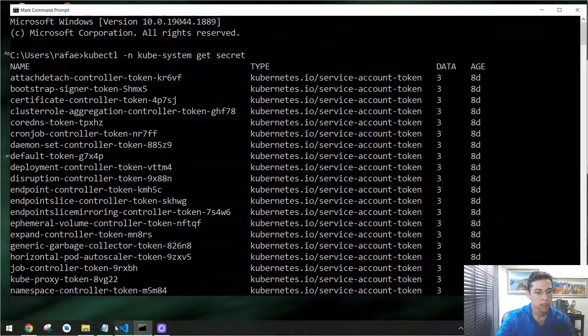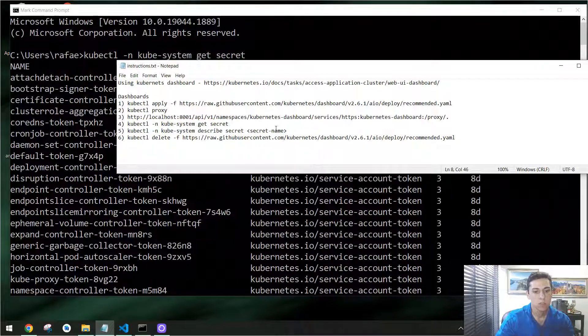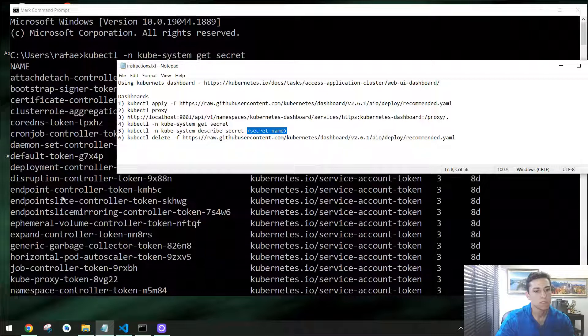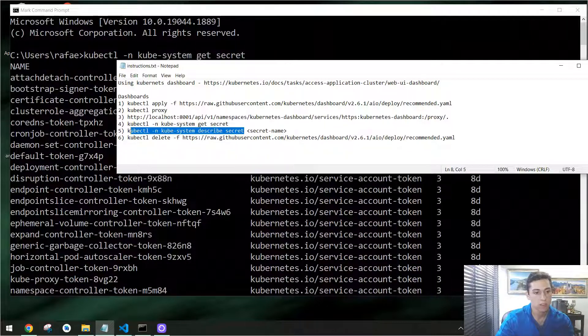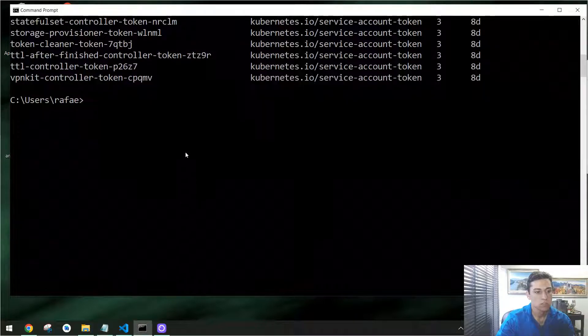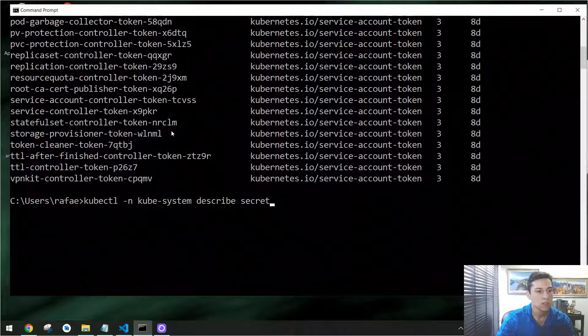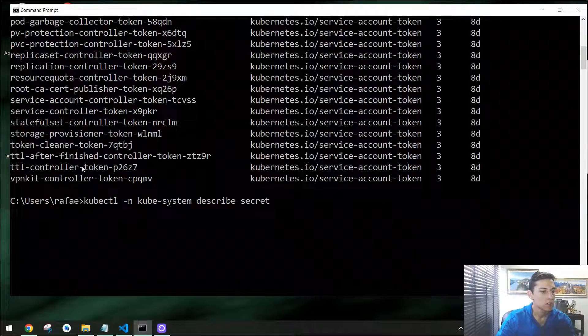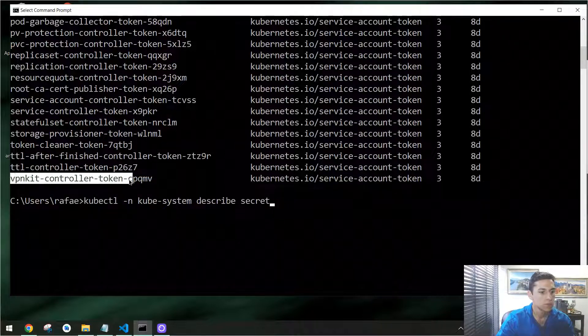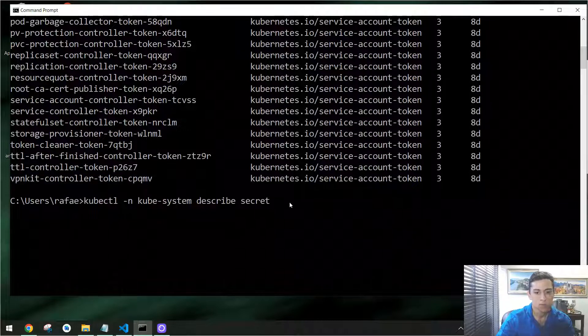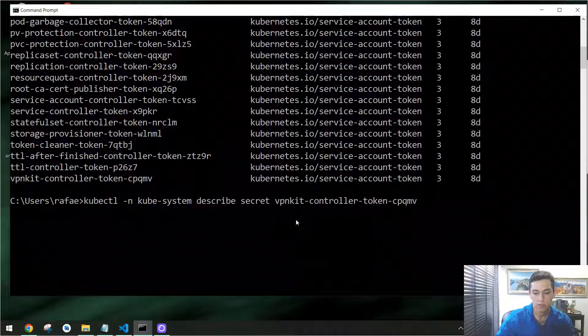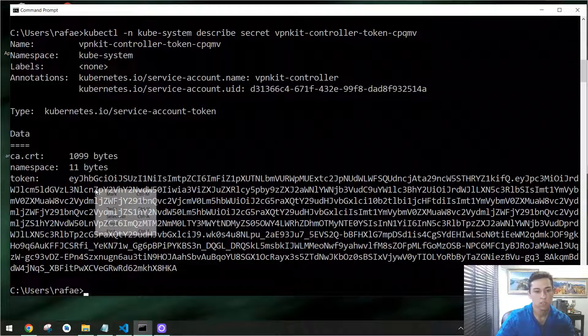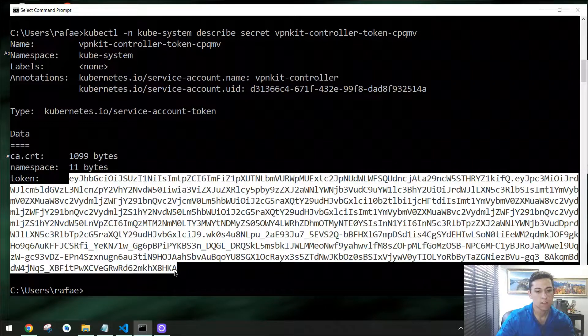So we just need to copy some of them and then execute this second command here, in which we have to replace the secret name for some of the secret names here, and then we are going to get the token. So now, executing that, we could just copy and paste here and choose some of the secrets, like okay, I'll take this last one. And then just paste that here, and here is the token. You can just copy that and then use that for entering in the dashboard web interface.